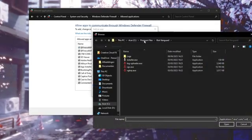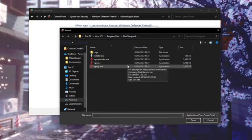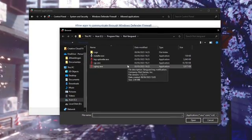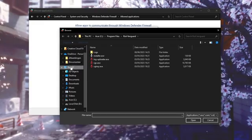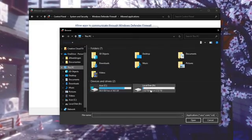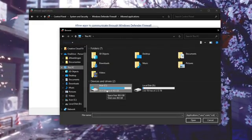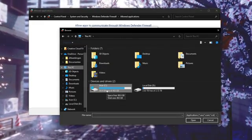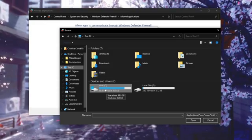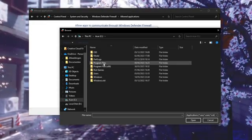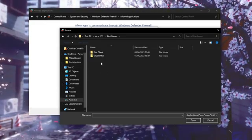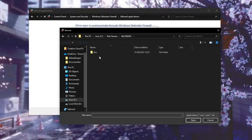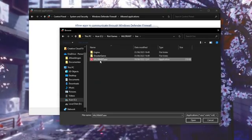Now we need to find your Valorant. You need to go to This PC and then click on the drive where it's installed. In my case it's on the C drive and it will be the same for most people. Open this up, then go to Riot Games, go to Valorant, go to Live, and then you should see valorant.exe.